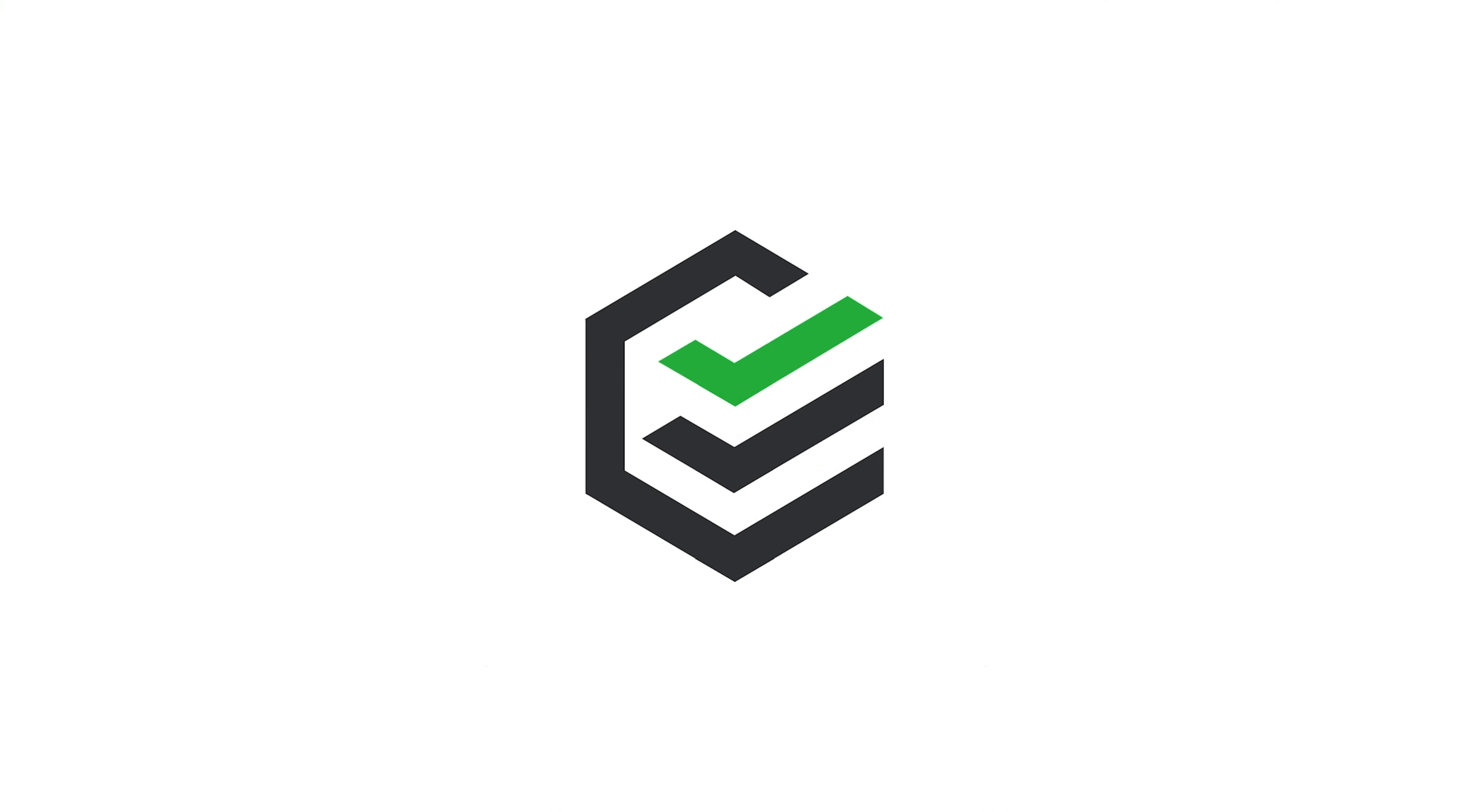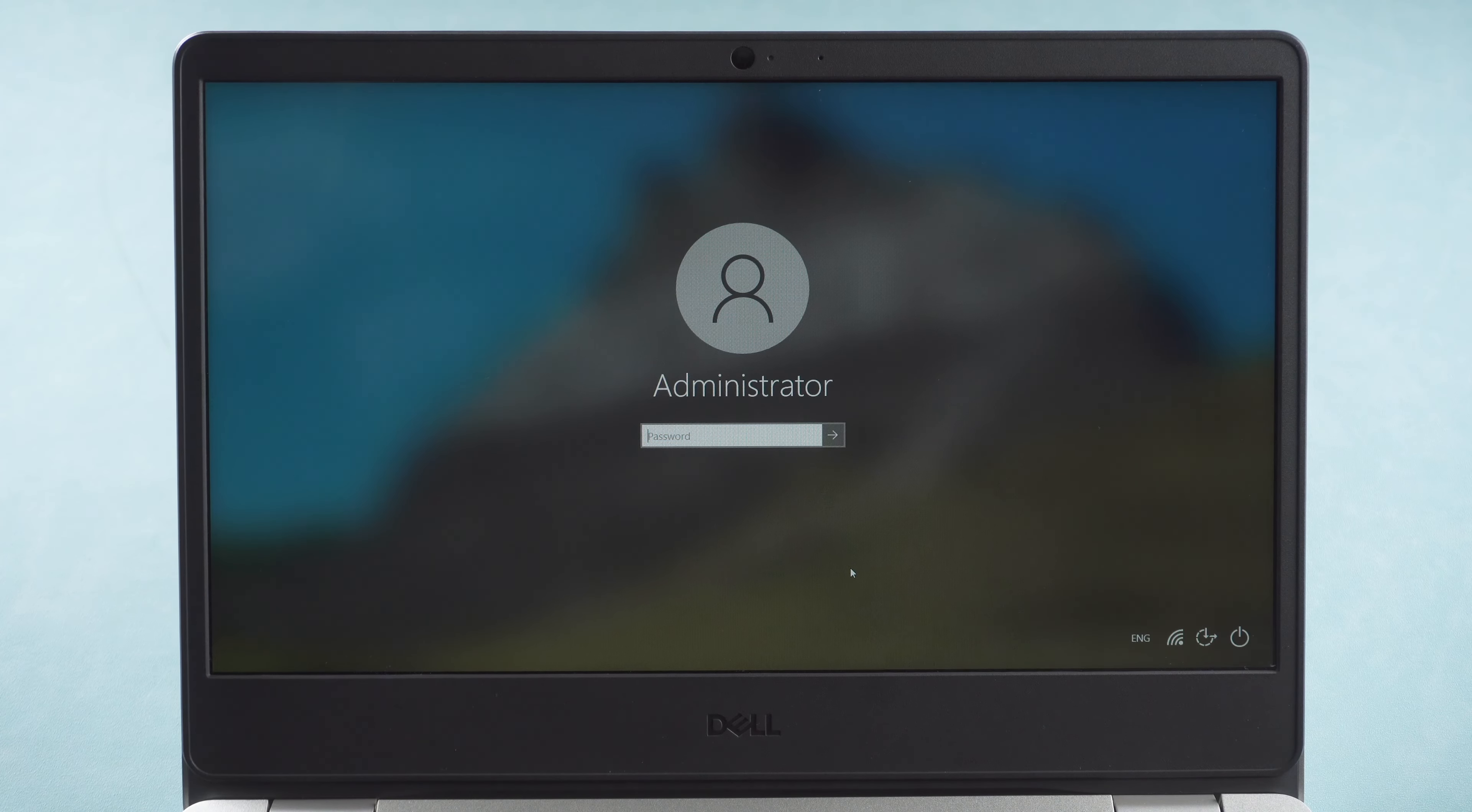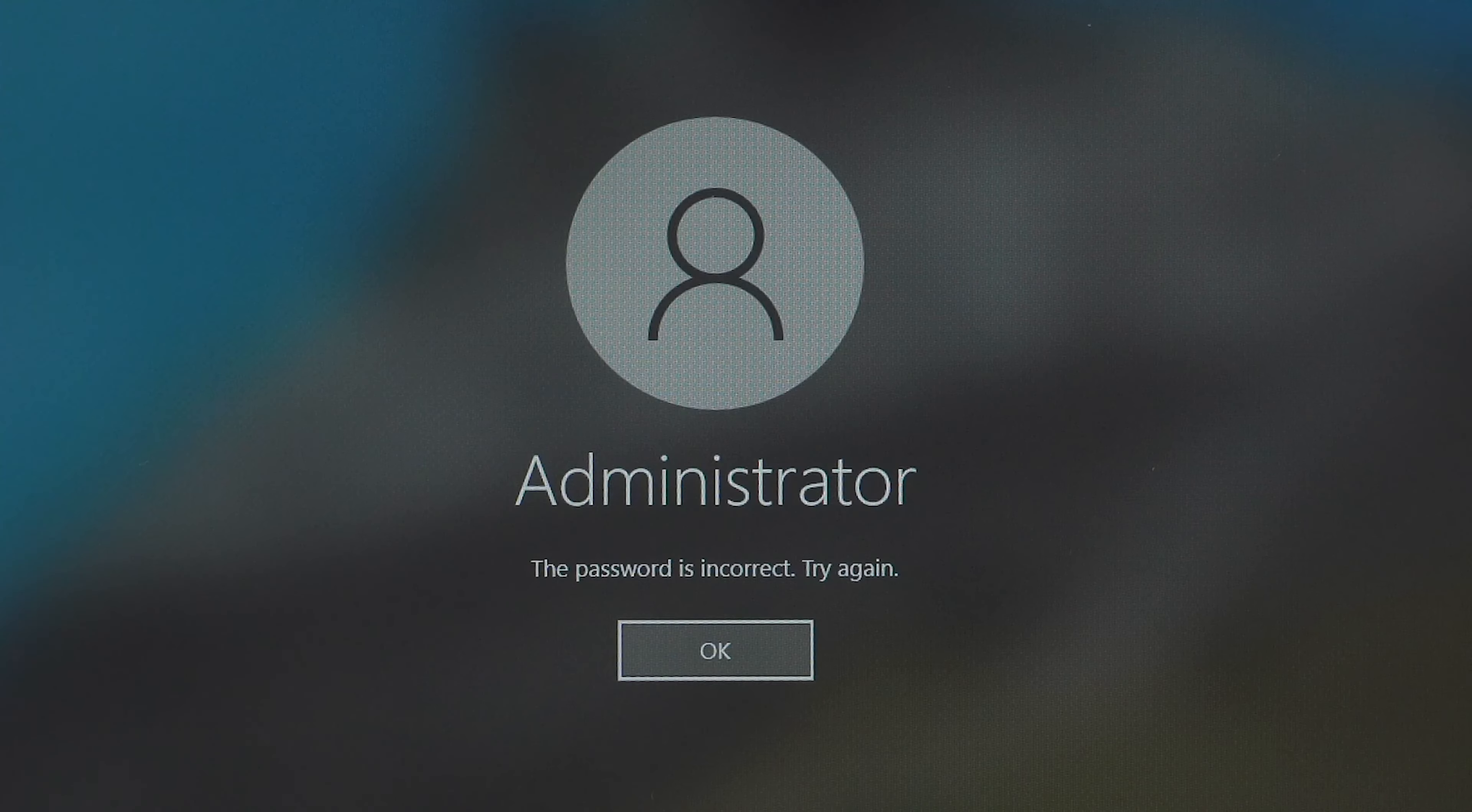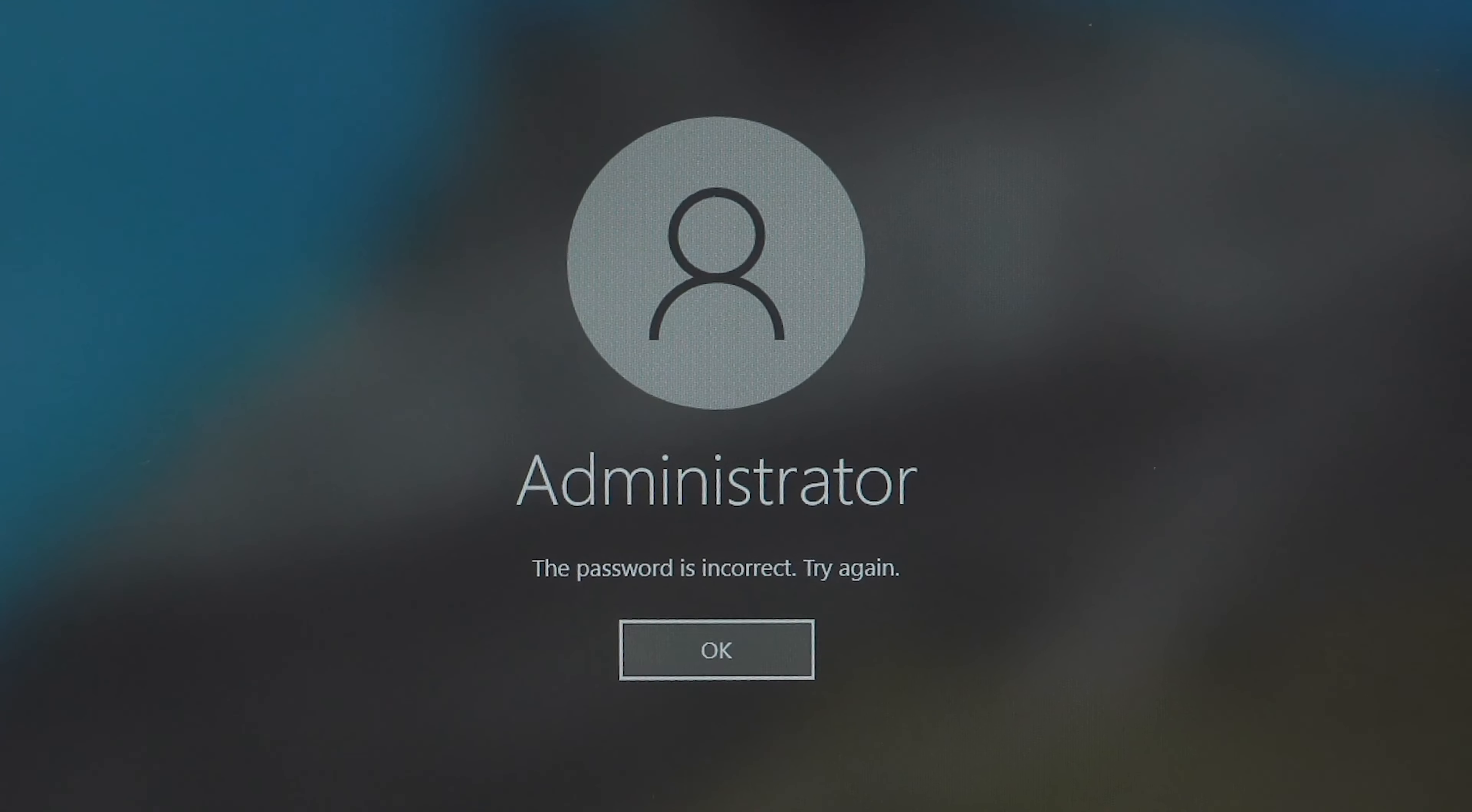Hi everyone, welcome back to PassFab. Once you set a password for your computer, you will be asked for that password every time you log into your user account. But what if you forgot your computer password?